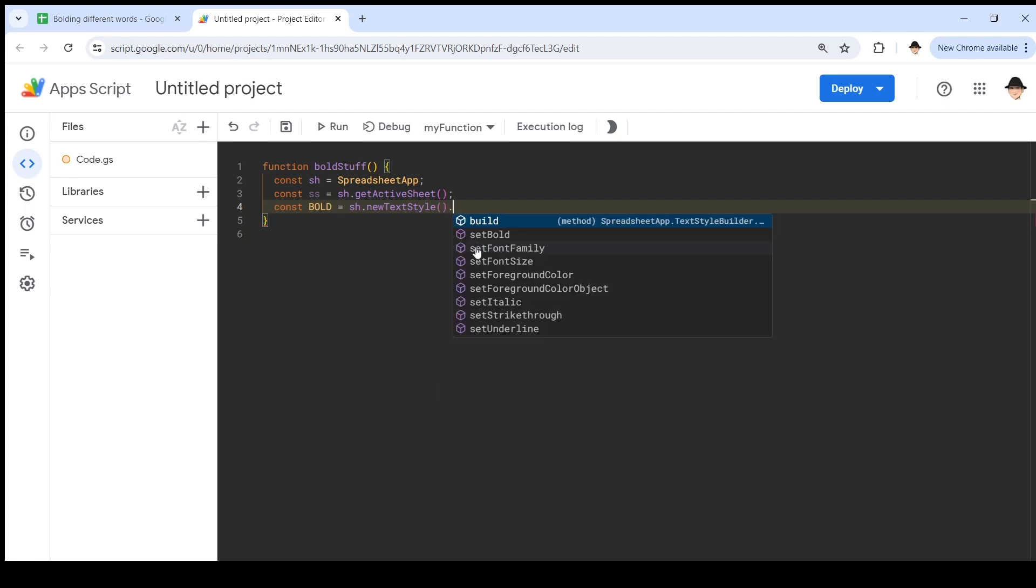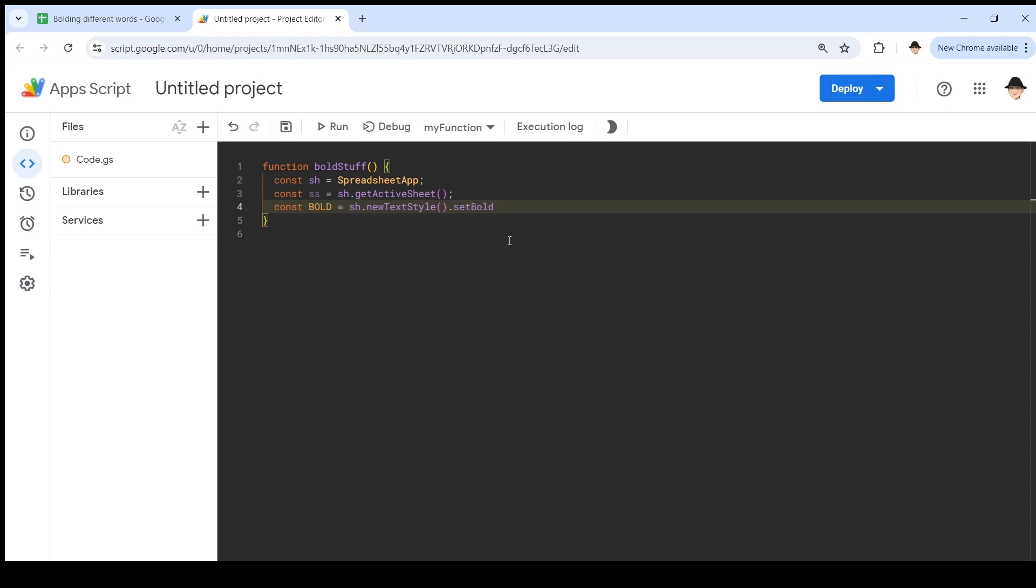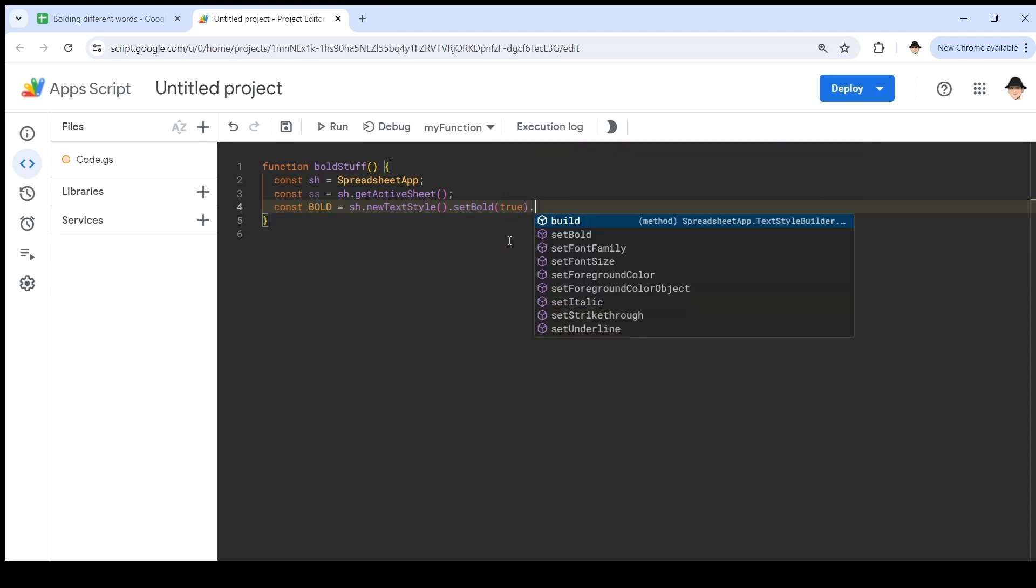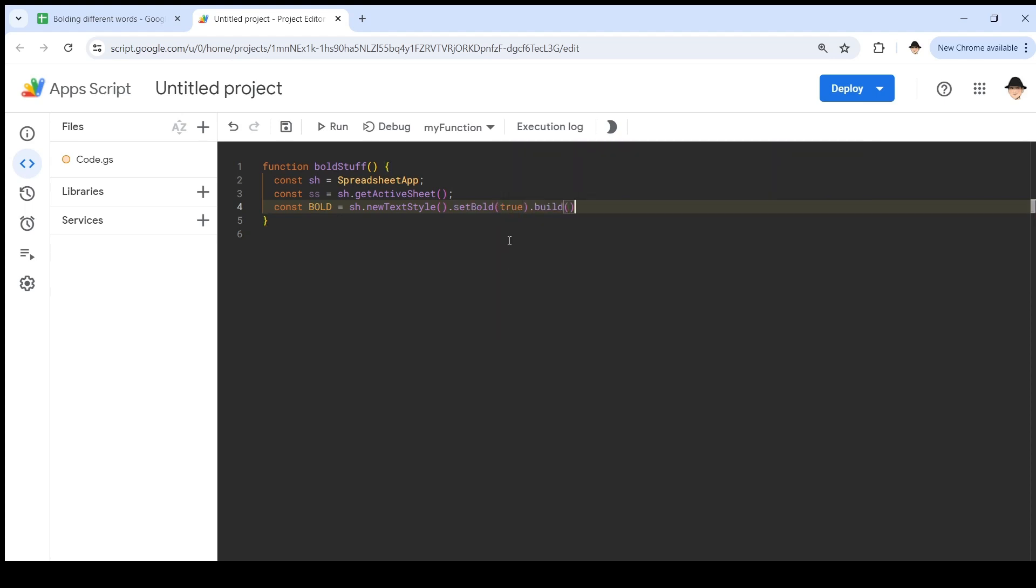Because in order to make these kind of formattings in Google Apps Script, you have to create this variable that has the formatting or the styling inside of it. So this is going to be spreadsheet app dot new text style. And in here we have several options: set bold, font family, font size, color, italics, strikethrough, underline. All of these are valid. We're just doing bold for these purposes. Set bold true, and then build. This actually sets it.